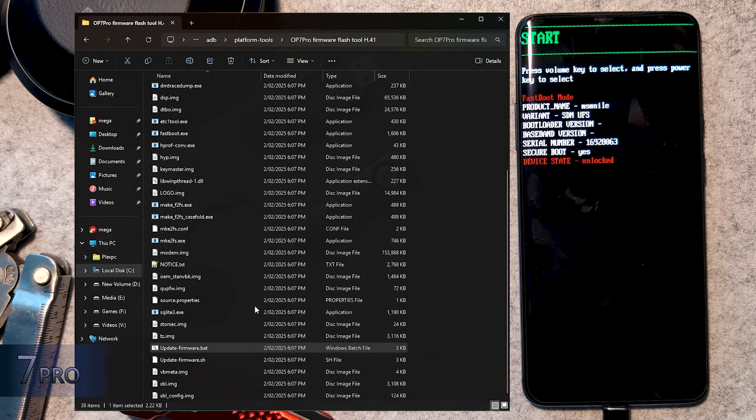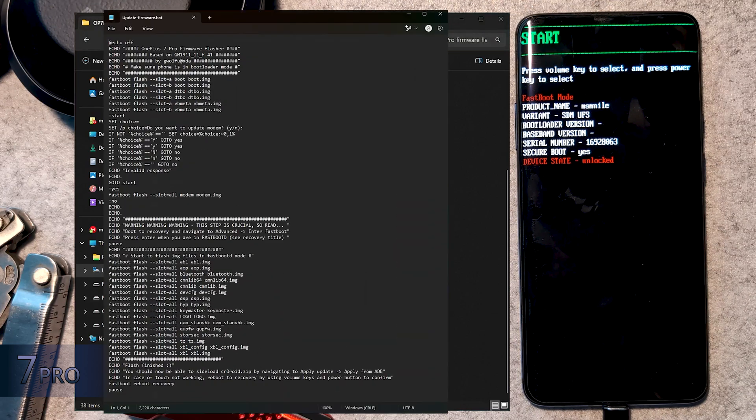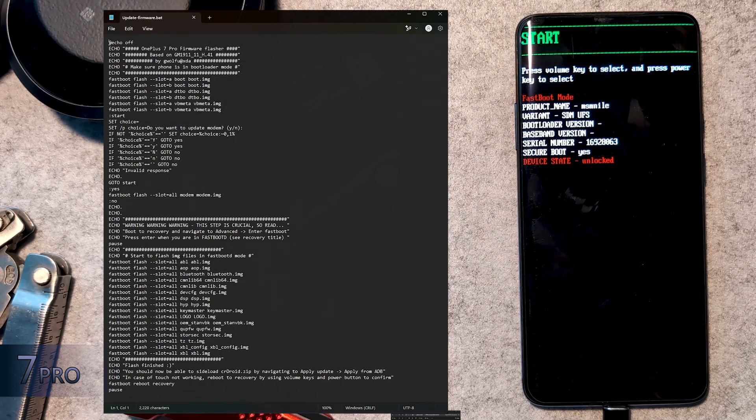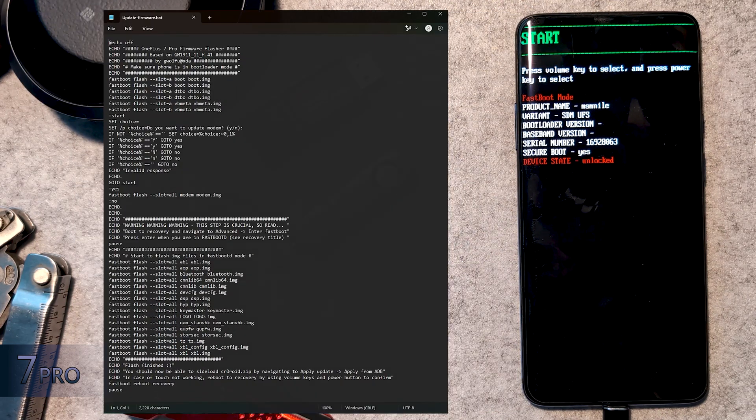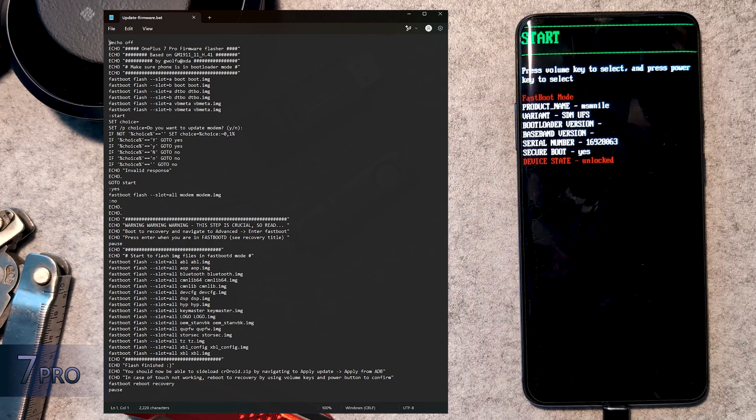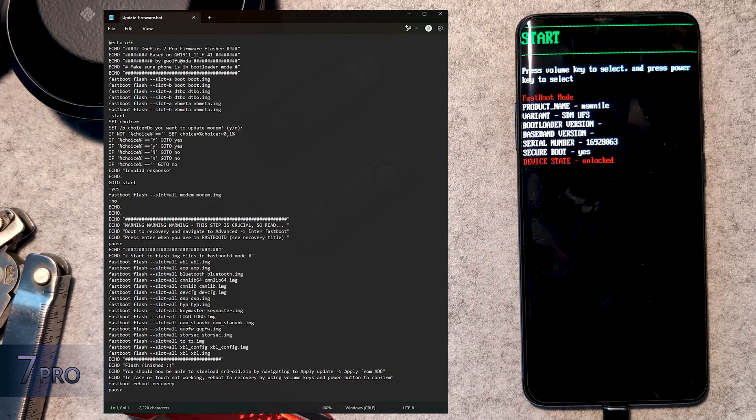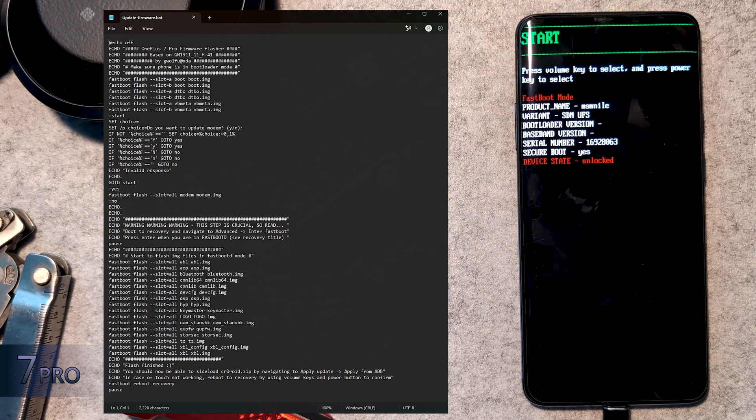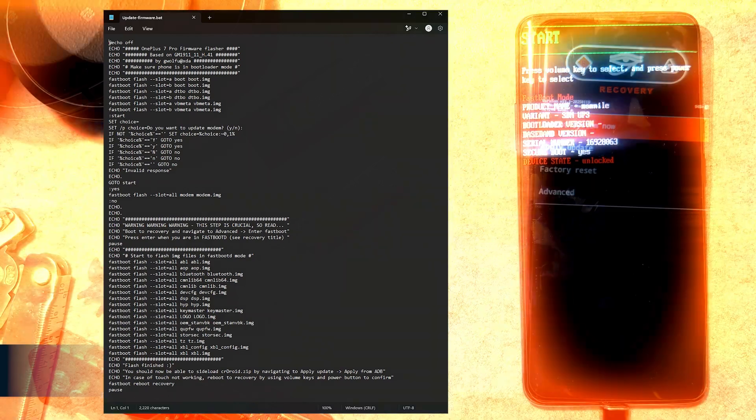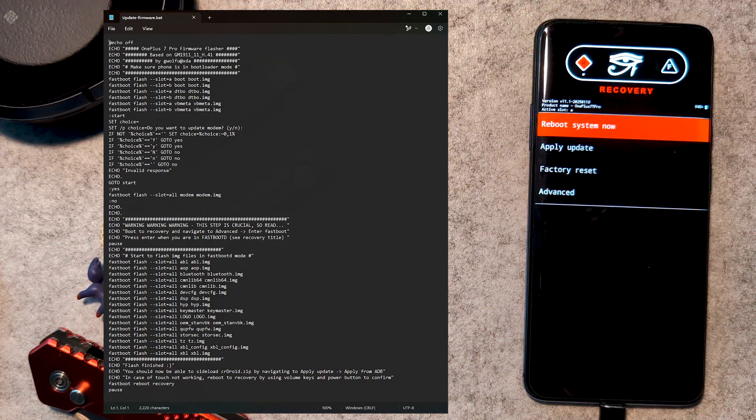So just follow the prompts, which will include action on your 7 Pro as well. This should automatically reboot into recovery, but if it hasn't, just perform this on the device.